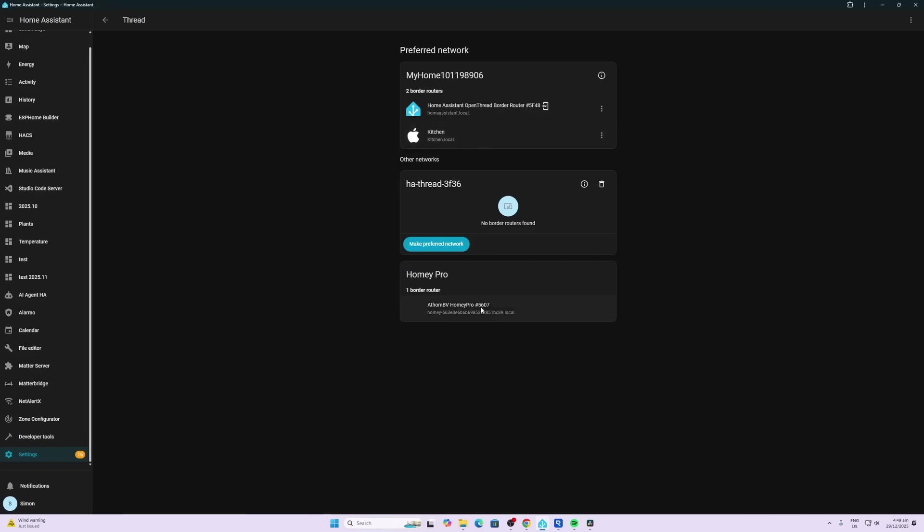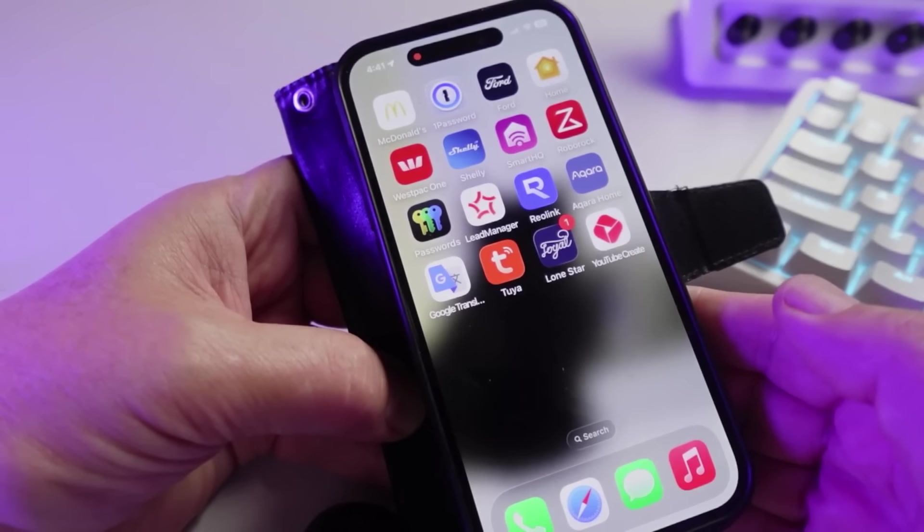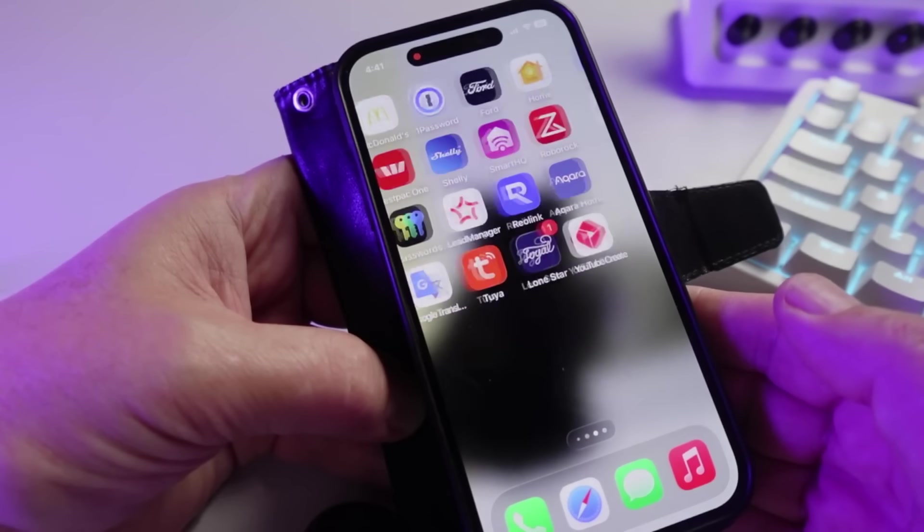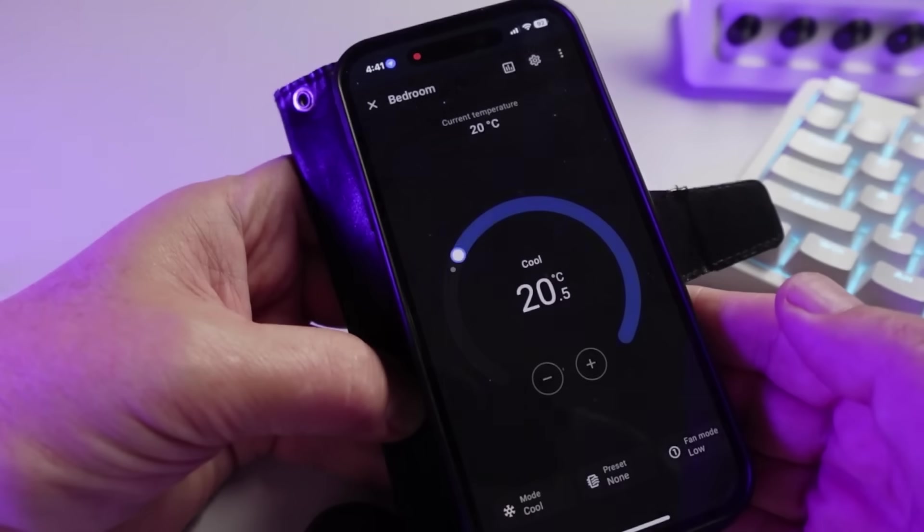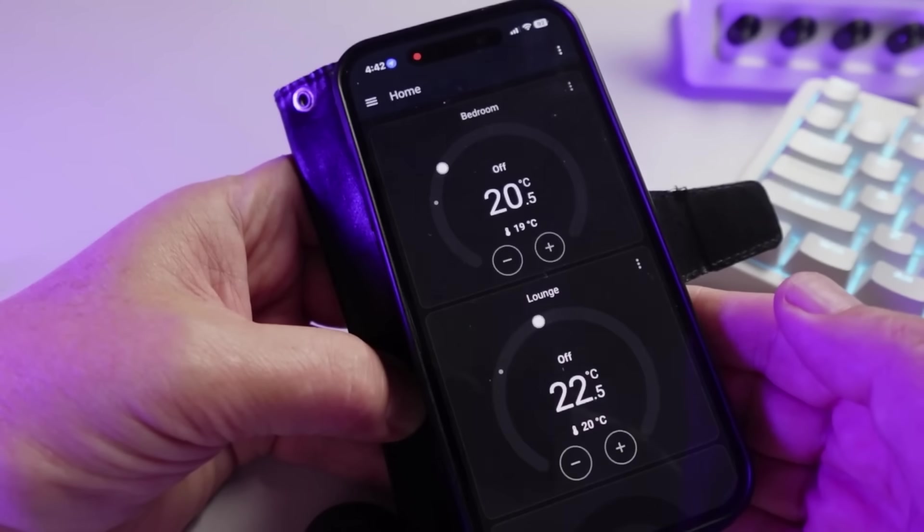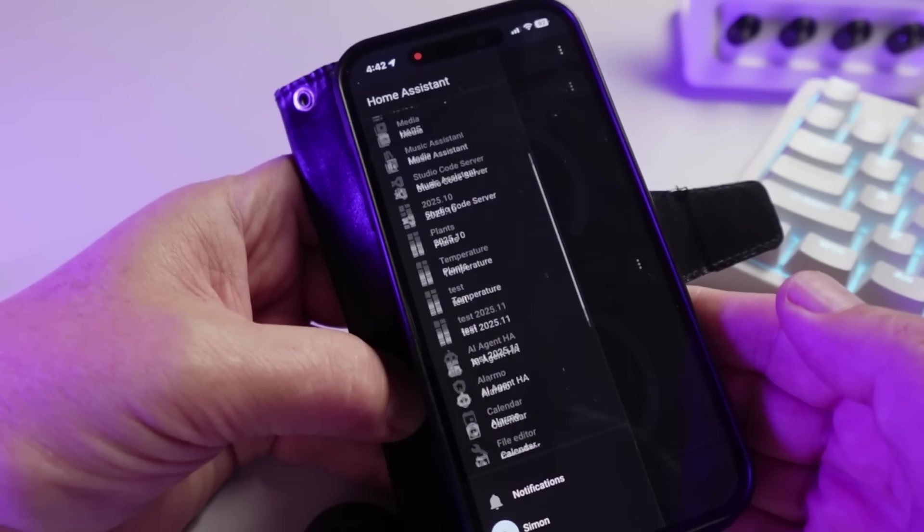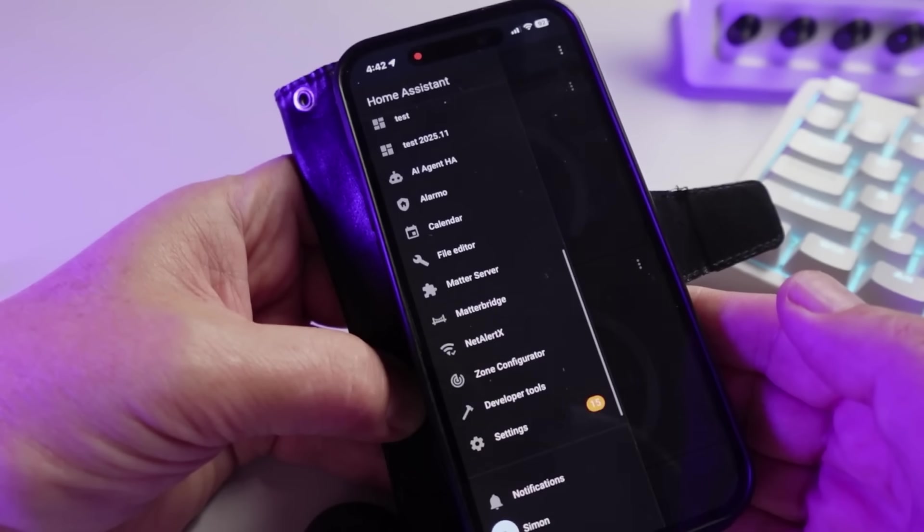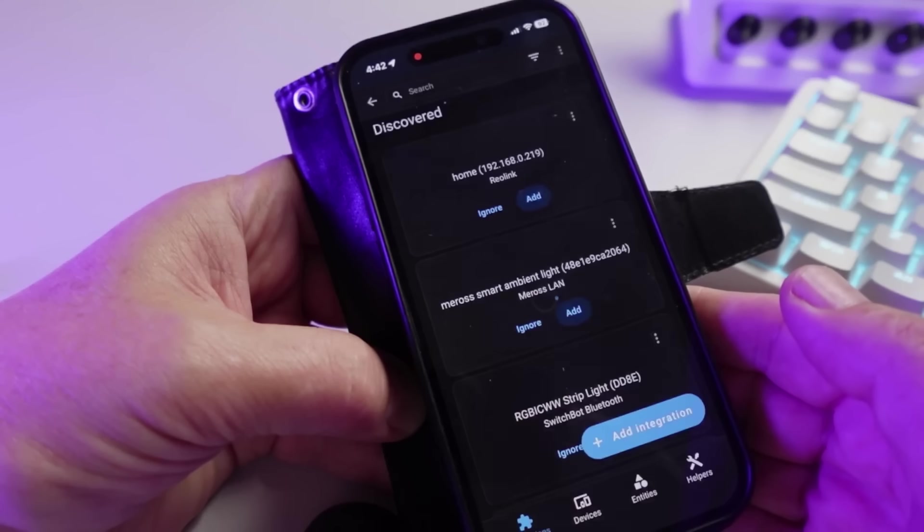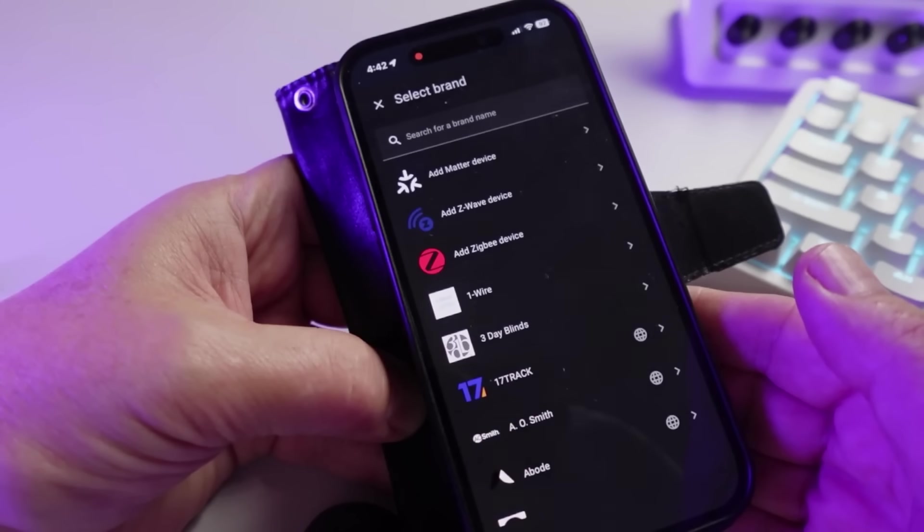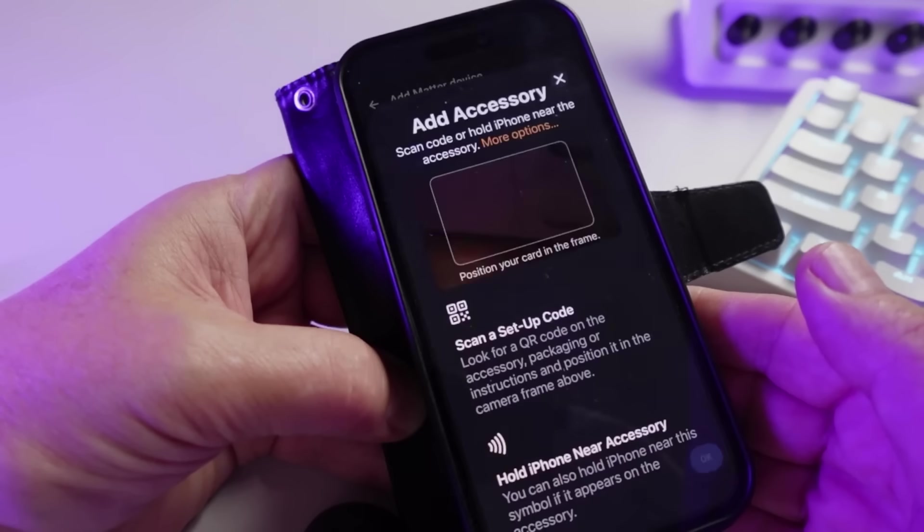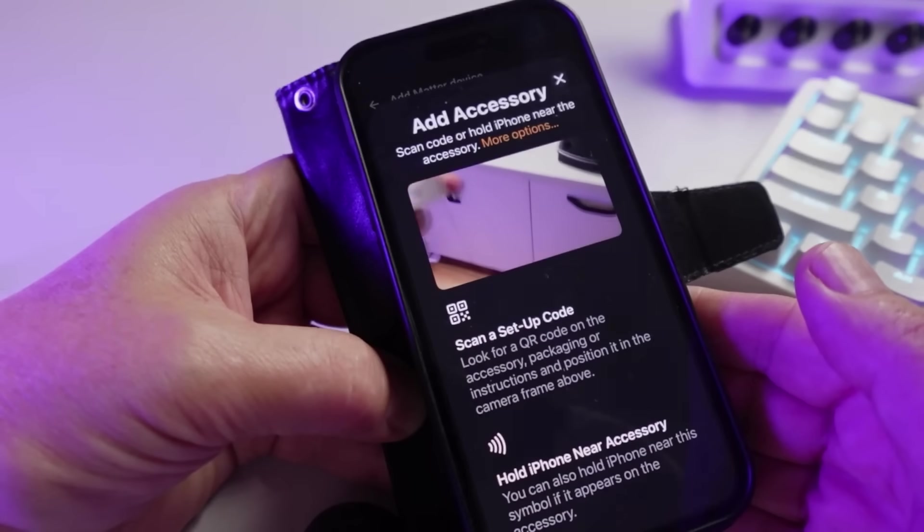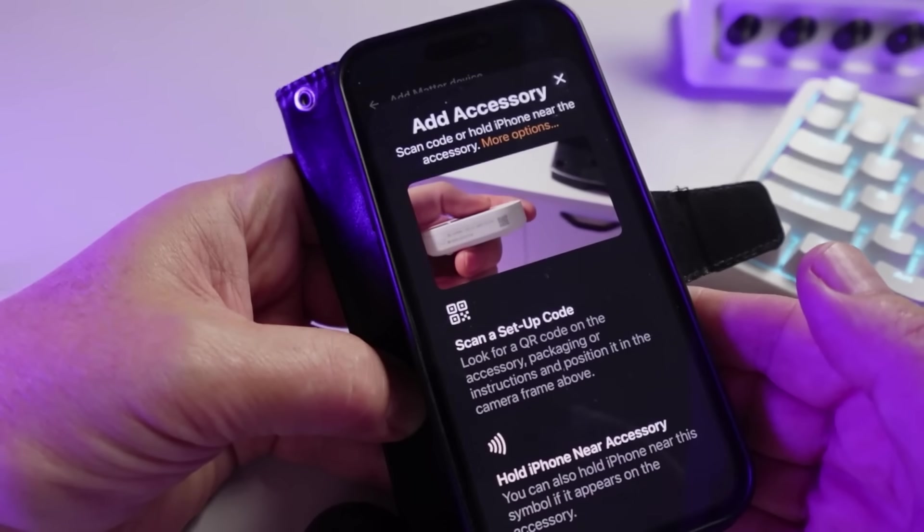Once I put the two batteries in, it immediately went into pairing mode and started flashing with the LED. Next up, I opened up my Home Assistant on my iPhone, went to Settings > Devices and Services > Add Integration, and then Add a Matter device. Select no, it's new.